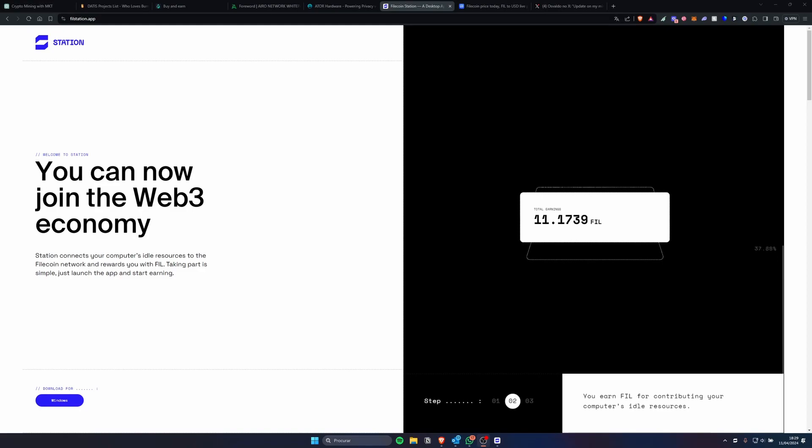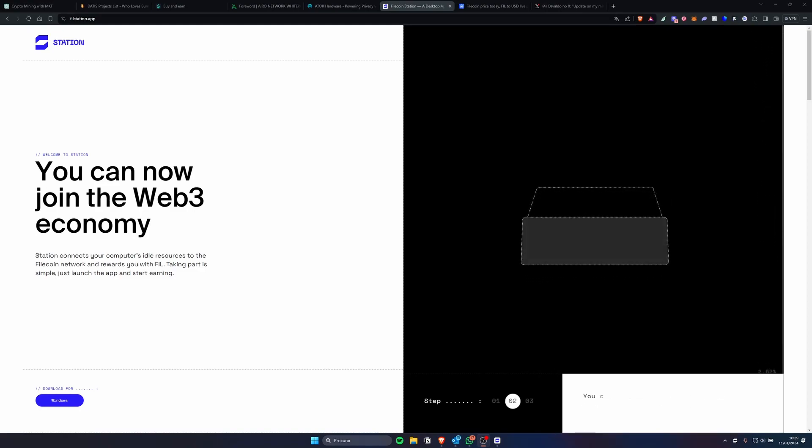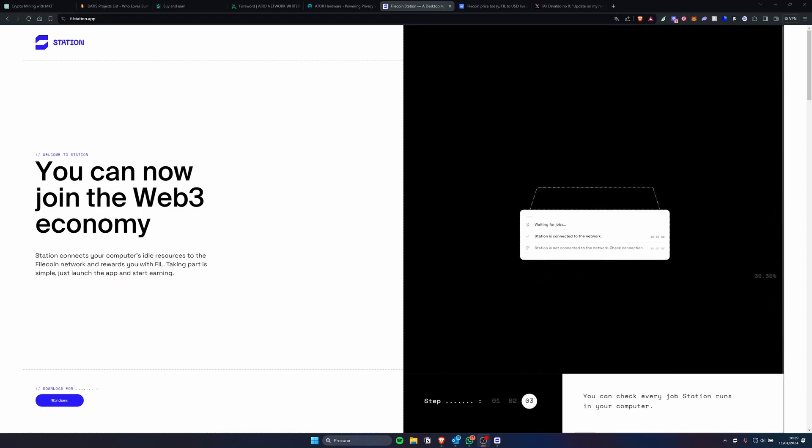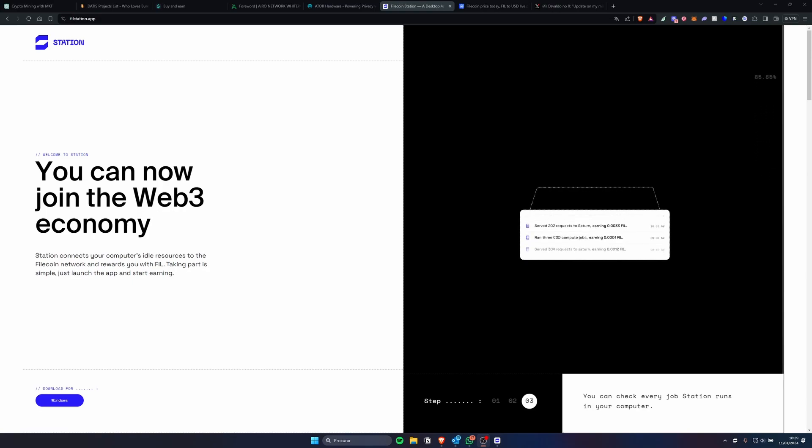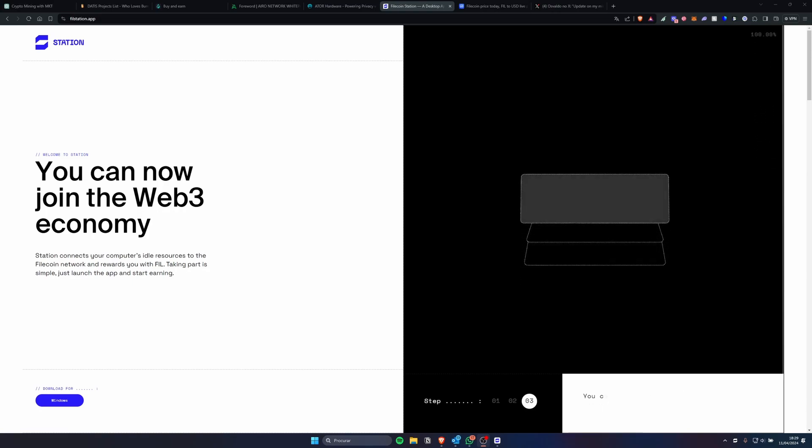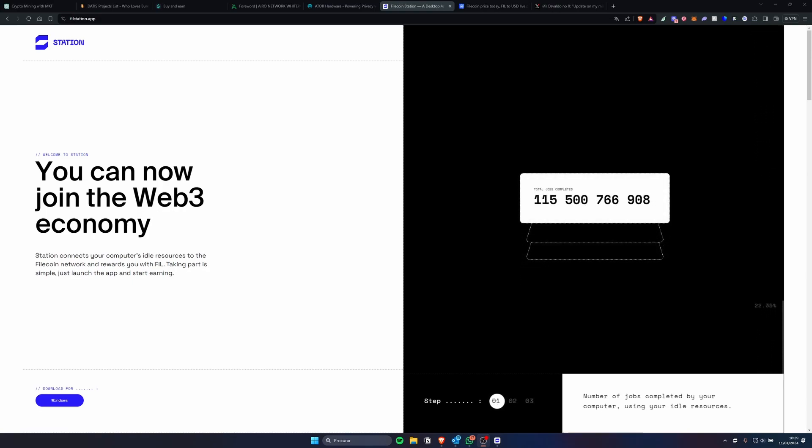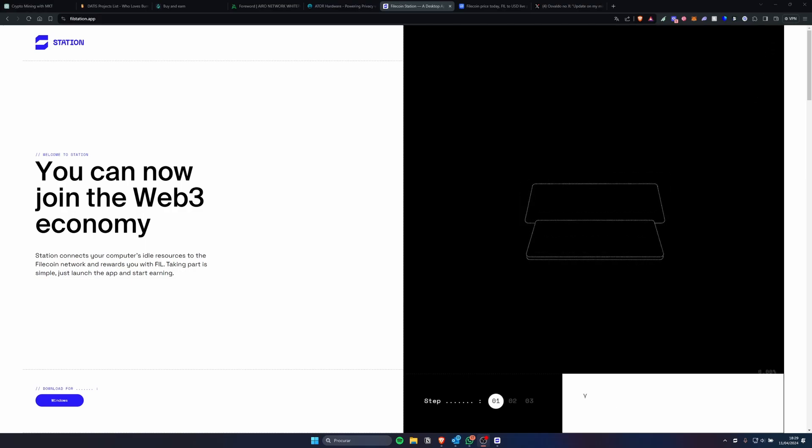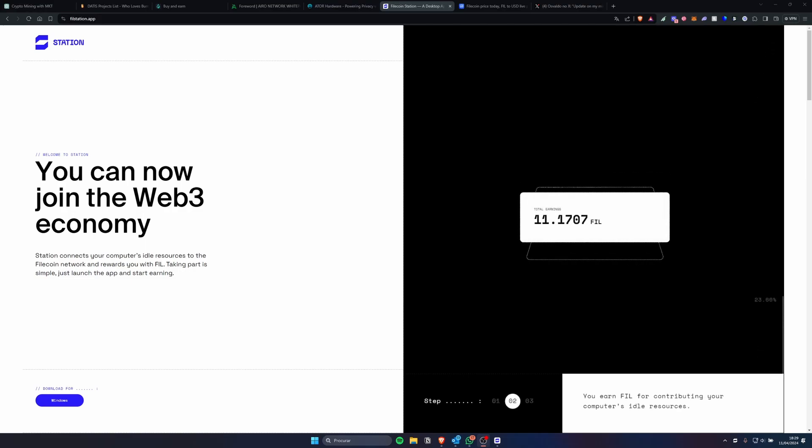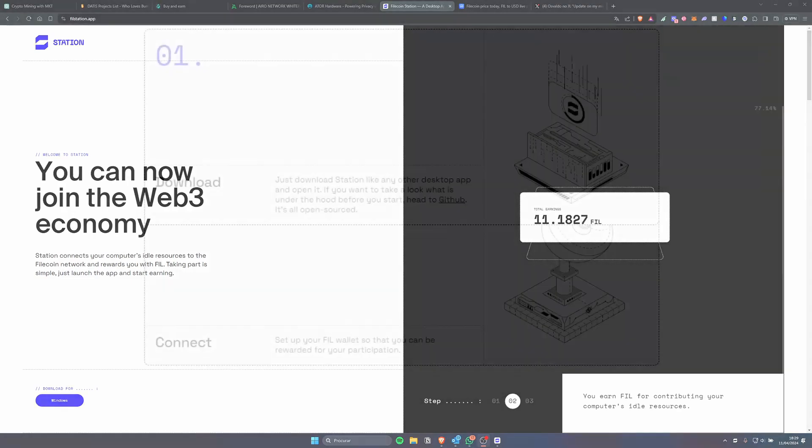This application is great if you have an old computer that is just collecting dust with no use. You can turn it on and just download this app for free, it's available for Windows or Mac and you can start earning Filecoin.